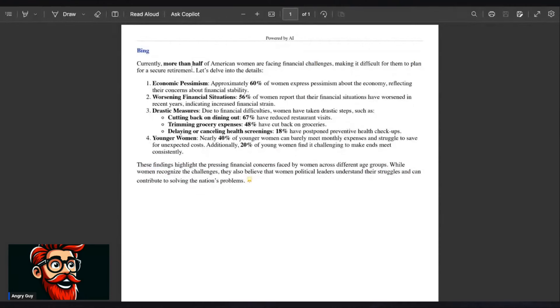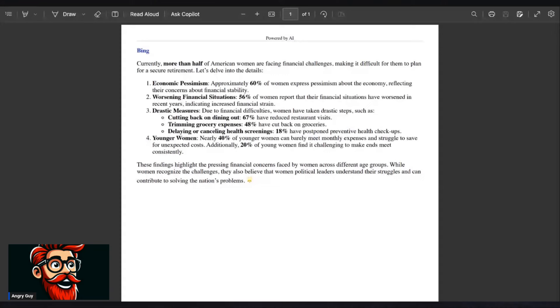Currently more than half. That's a massive number. We're actually pushing closer to 3 out of every 4 women that are reporting this. More than half of American women are facing financial challenges, making it difficult for them to plan for a secure retirement. Let's delve into the details.